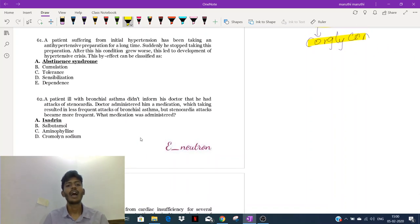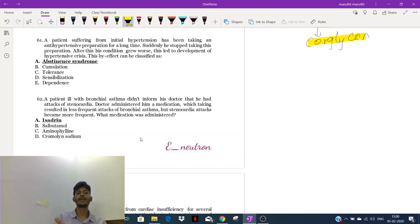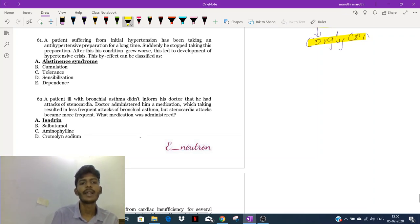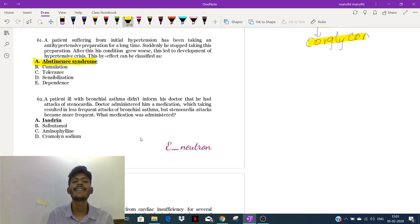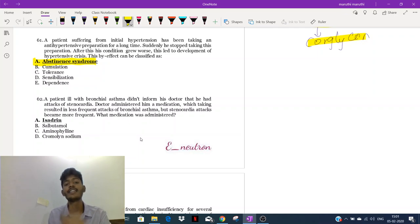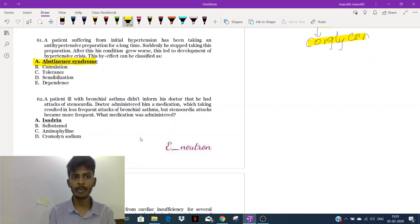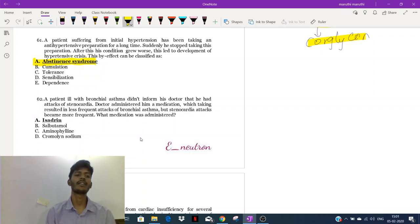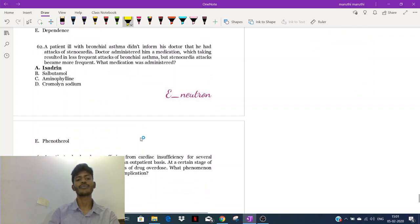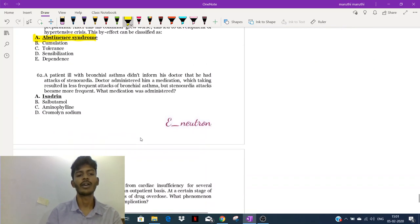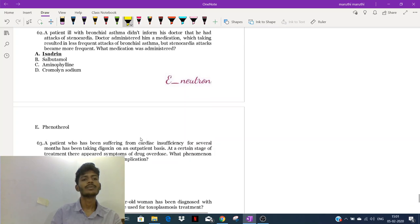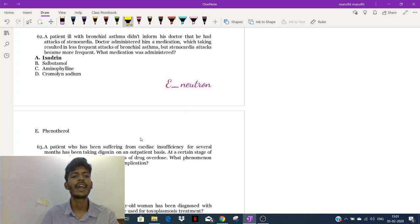A patient suffering from initial hypertension was taking an anti-hypertensive preparation for a long time. Suddenly he stopped taking it — the patient developed symptoms which would be explained by withdrawal syndrome, also called abstinence syndrome. After suddenly stopping the drug, his condition grew worse and led to a severe hypertensive crisis — that is the withdrawal syndrome.